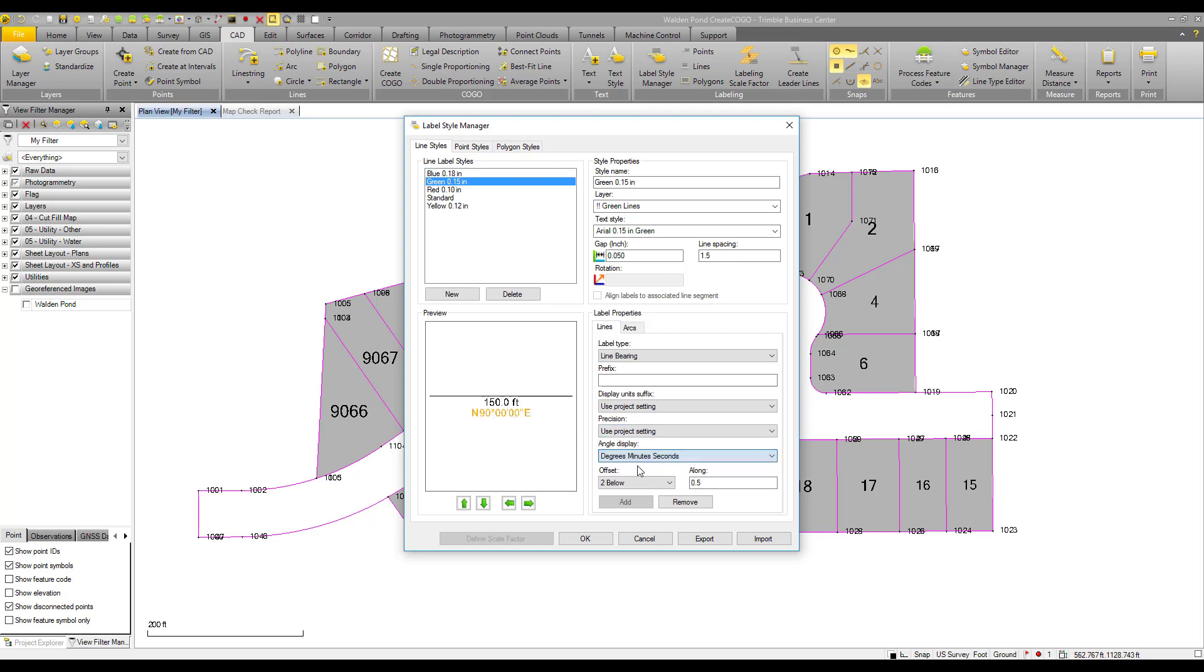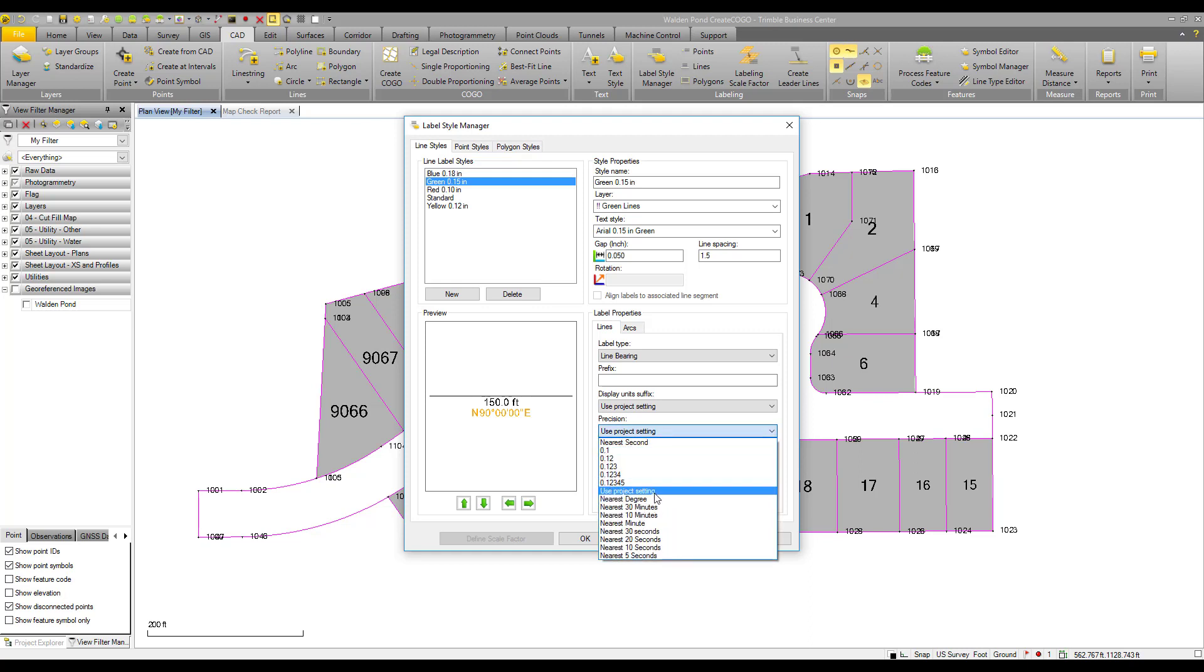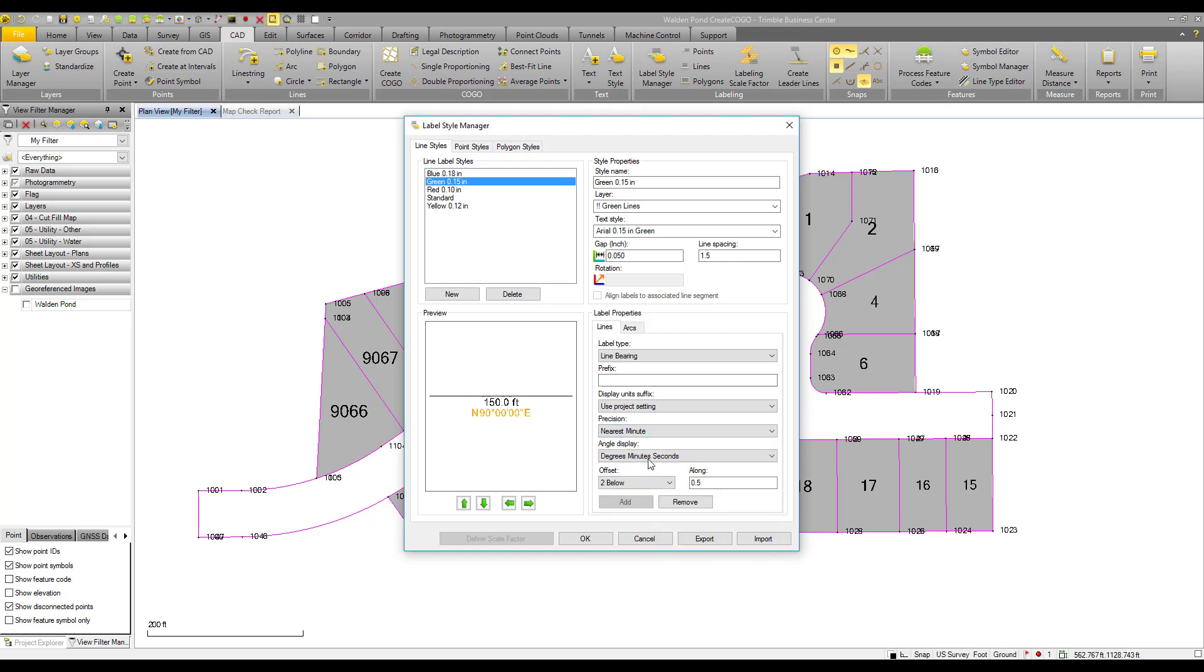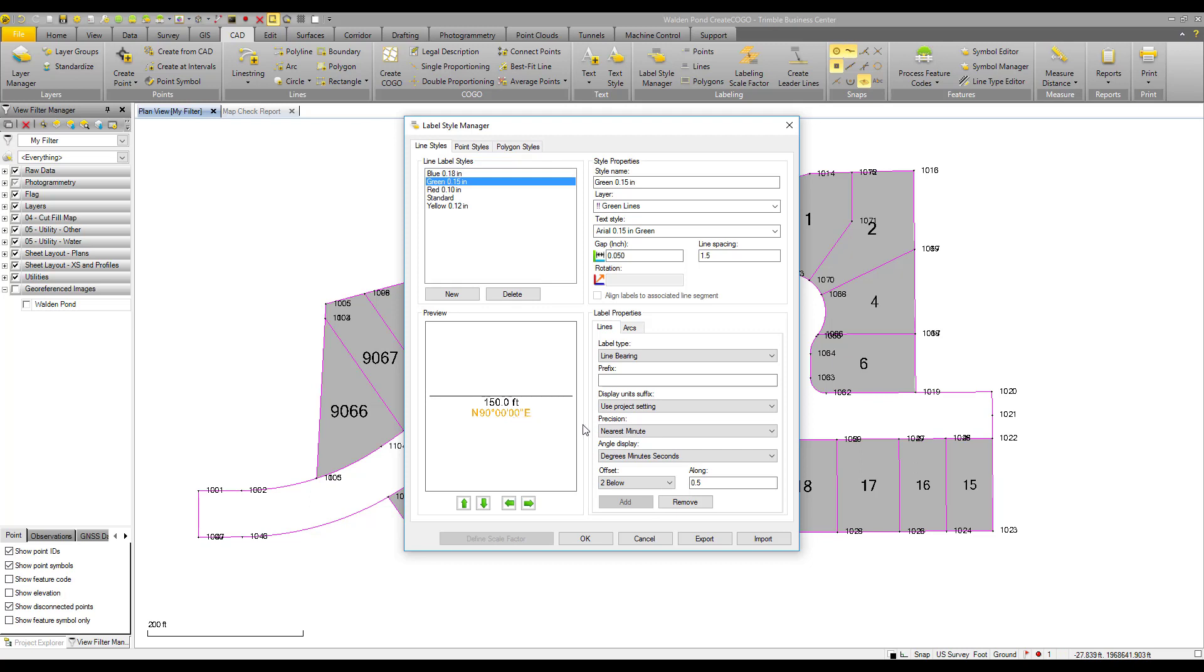Let's change our angles. I'll change the degree minute seconds to change our angle display and let's round to the nearest minute. That way we can have a little bit of contrast. I've got a report here created already with the labels how they were before with the distance to the nearest hundredth of a foot and our angle display to the nearest second.